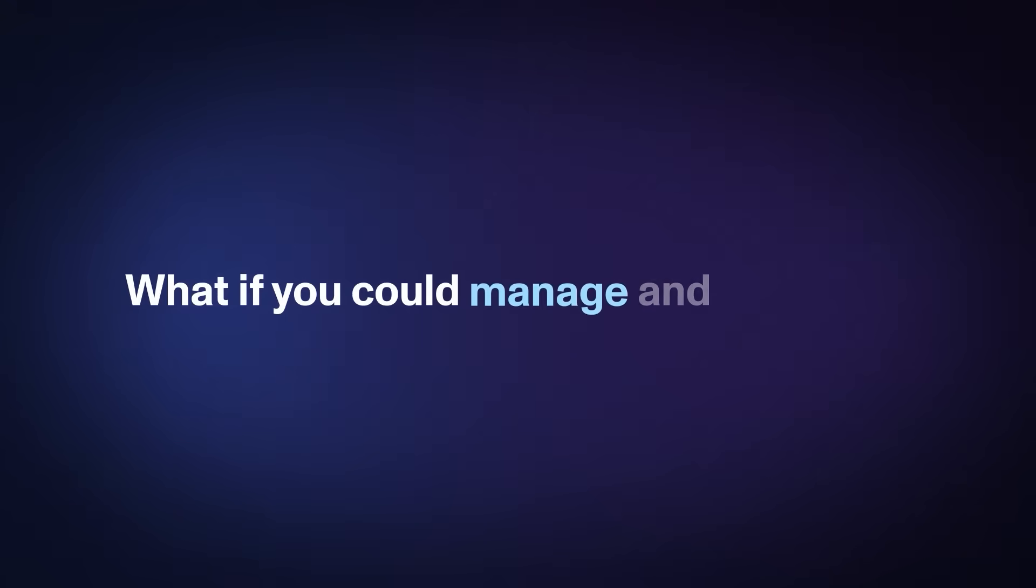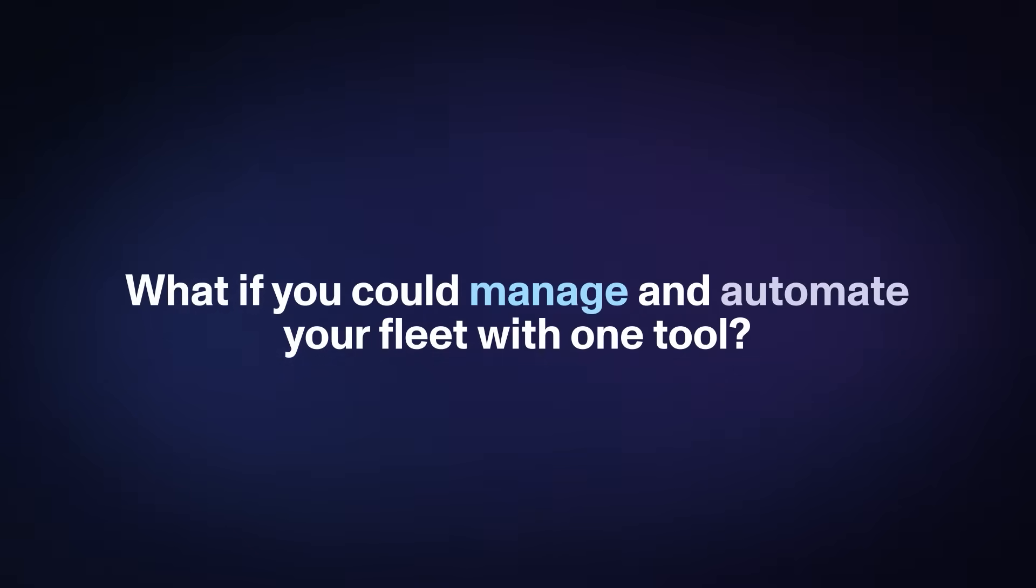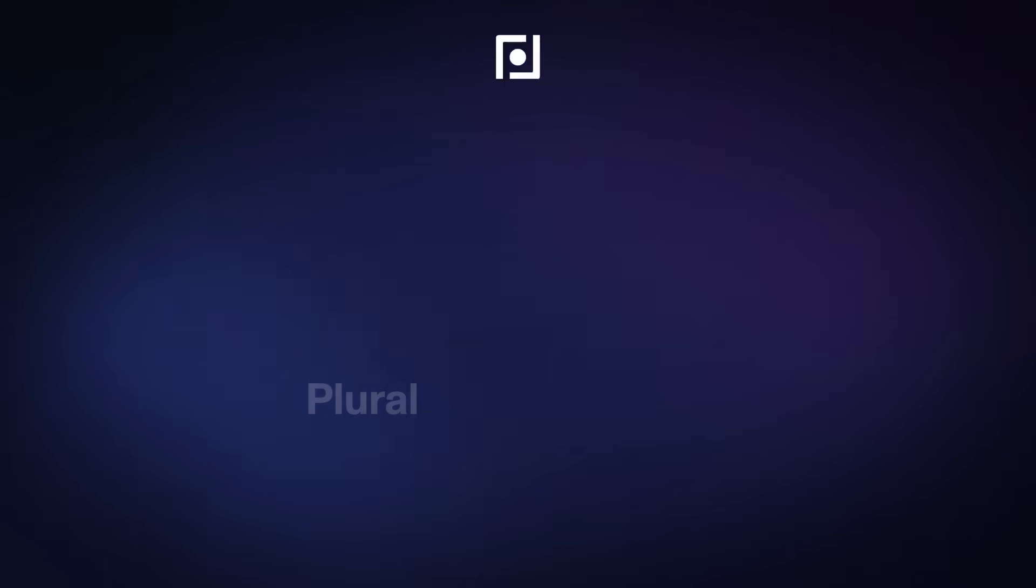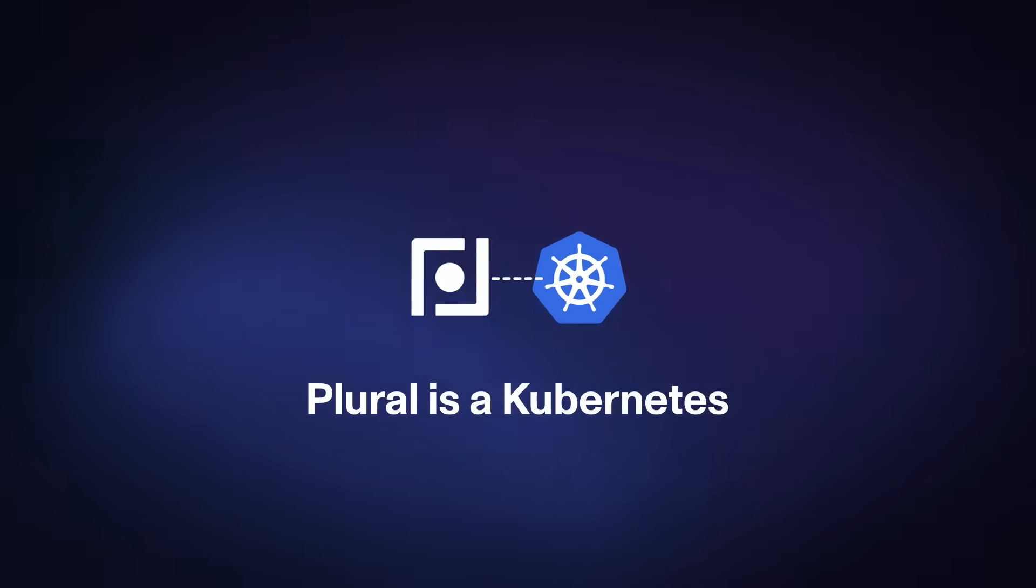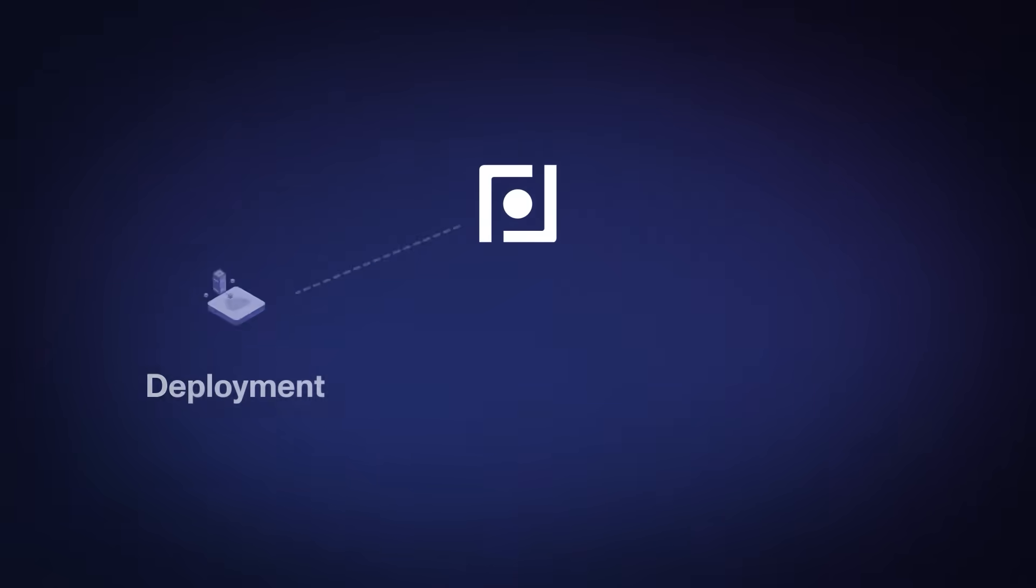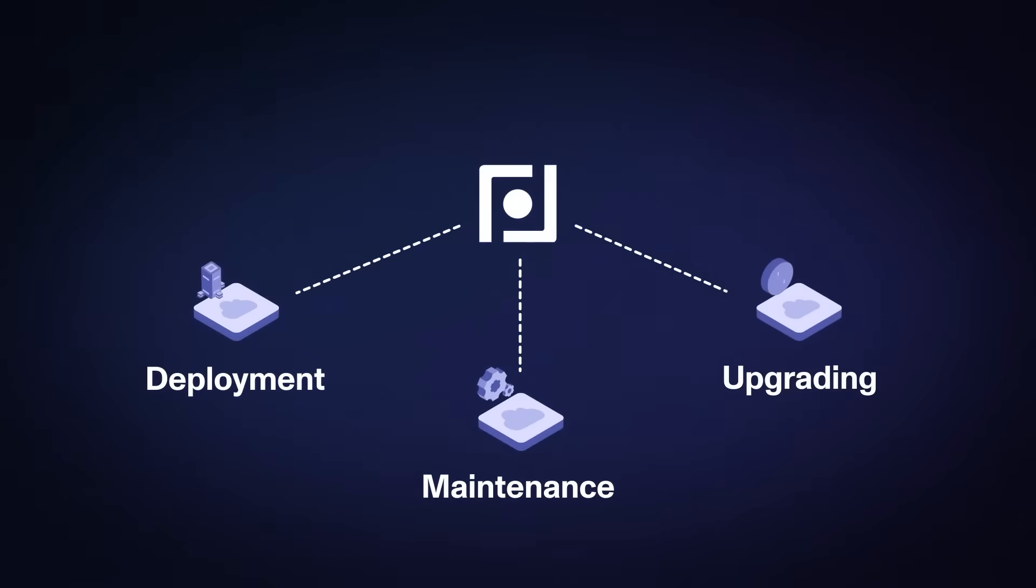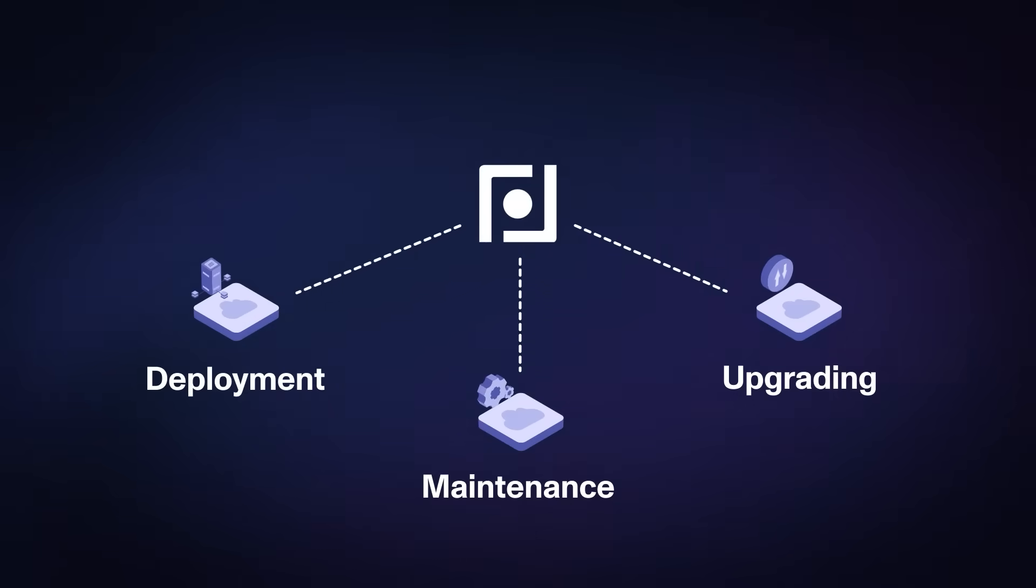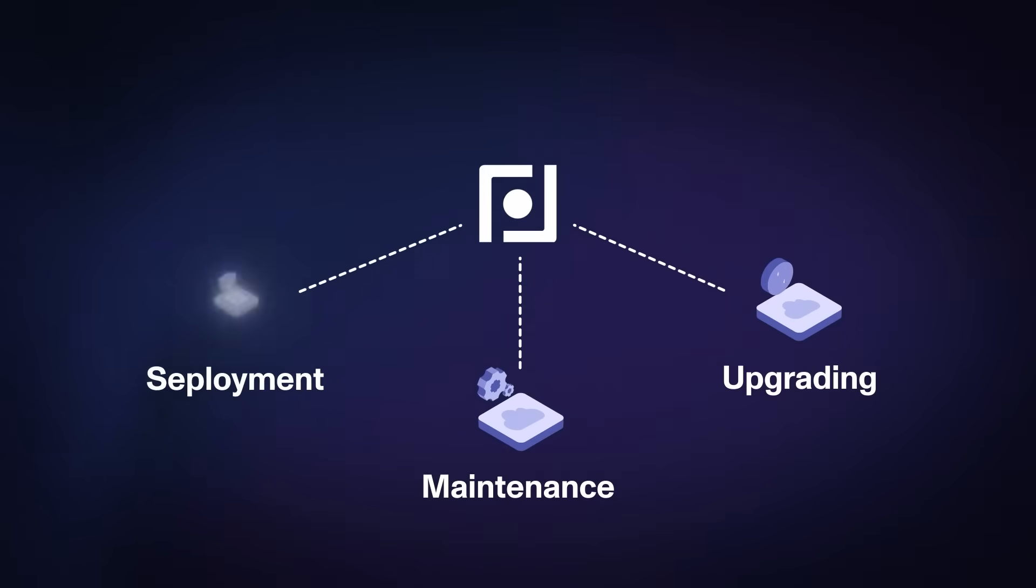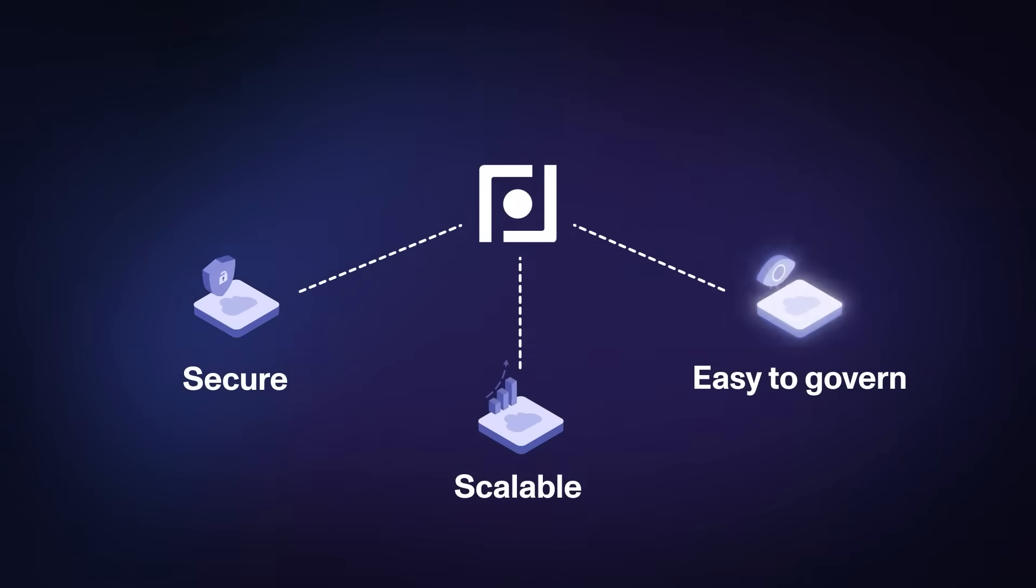But what if you could manage and automate your entire fleet with one tool? Plural is a Kubernetes management platform that centralizes the deployment, maintenance and upgrading of clusters, while automatically keeping each cluster secure, scalable and easy to govern.